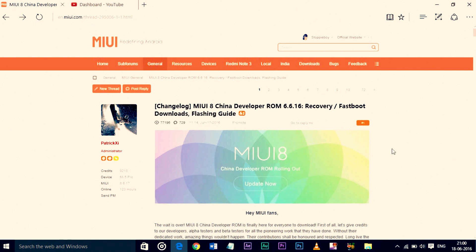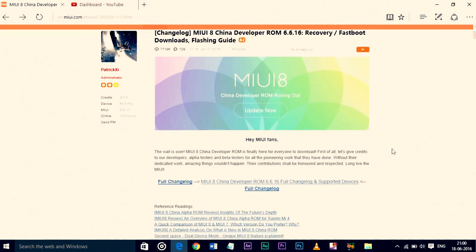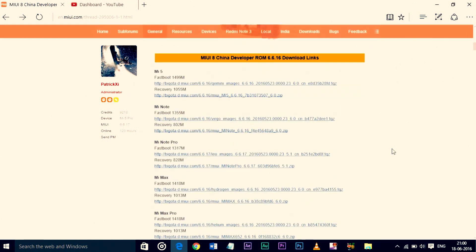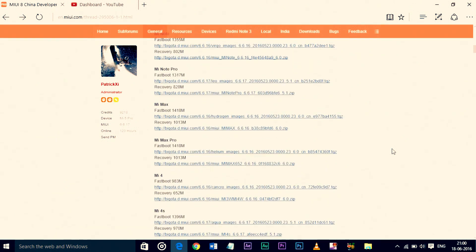Step 1. Download the ROM zip file from the MIUI forums and put it in the internal memory of your device. I will leave the link in the description below.